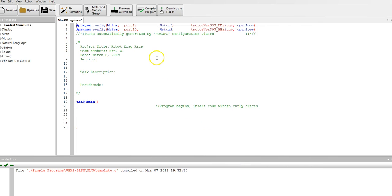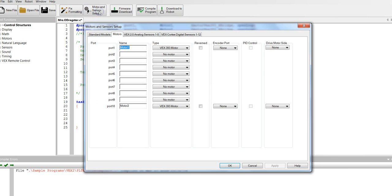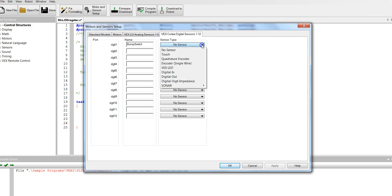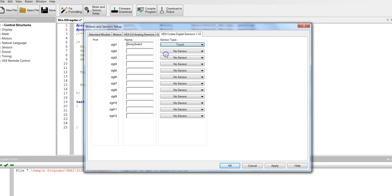Next go back to motor and sensor setup because you are going to have a digital sensor. In digital one you are going to put the bump switch. And it is a touch sense. Be sure to type it just the way I have. Hit apply.